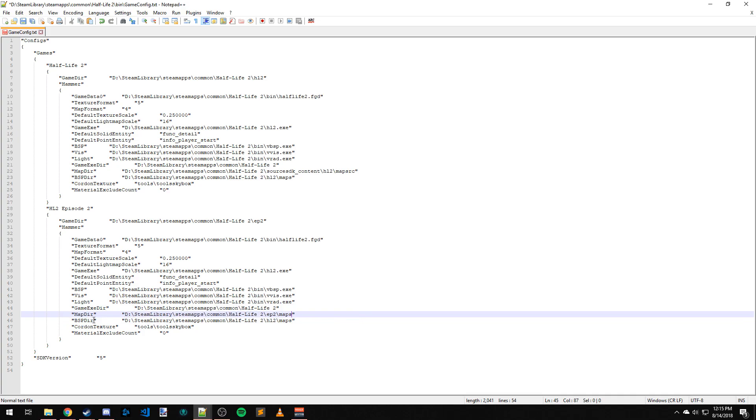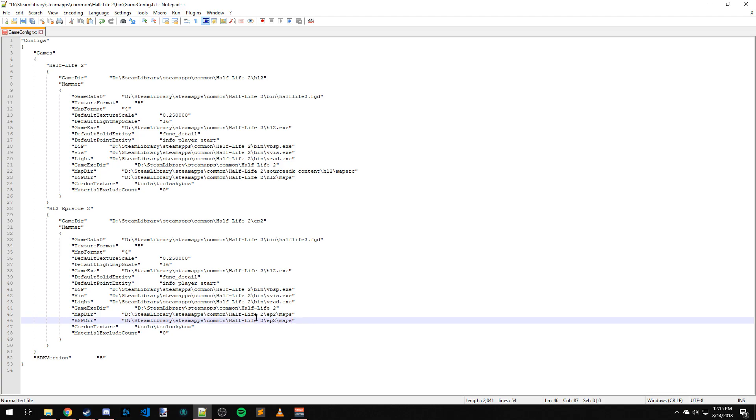And then BSP directory is very important because this is where it's going to copy the BSP file after compiling. This needs to go in the Episode 2 specific Maps folder. This file path has to exist or the compile will fail.